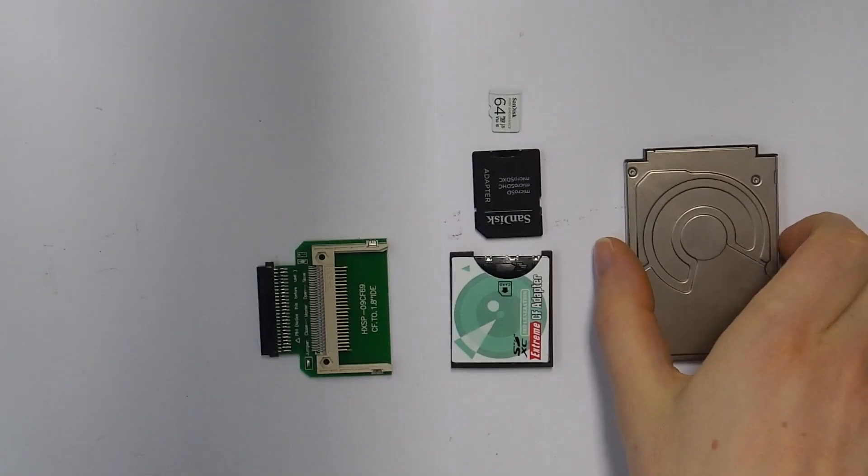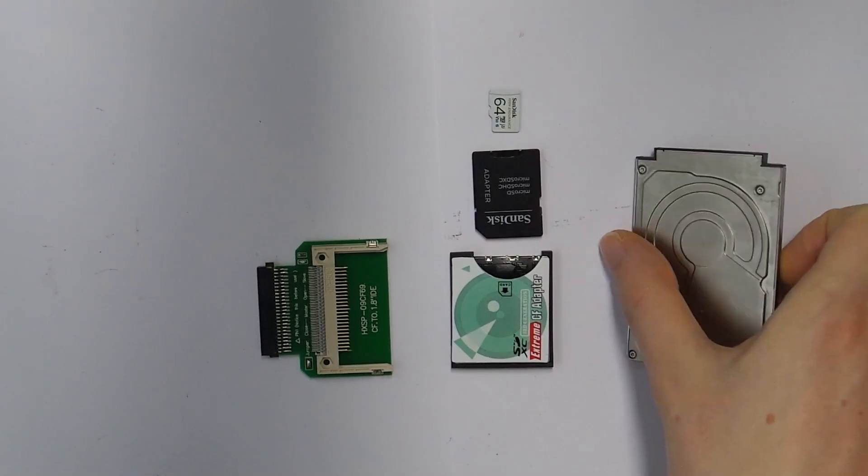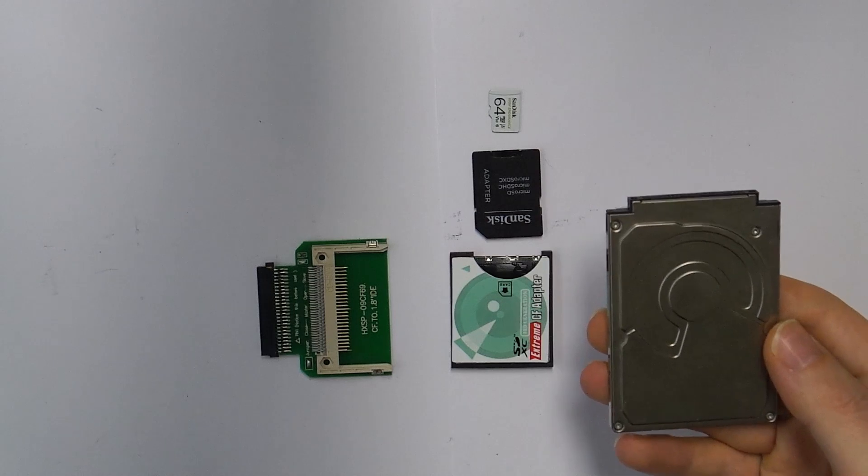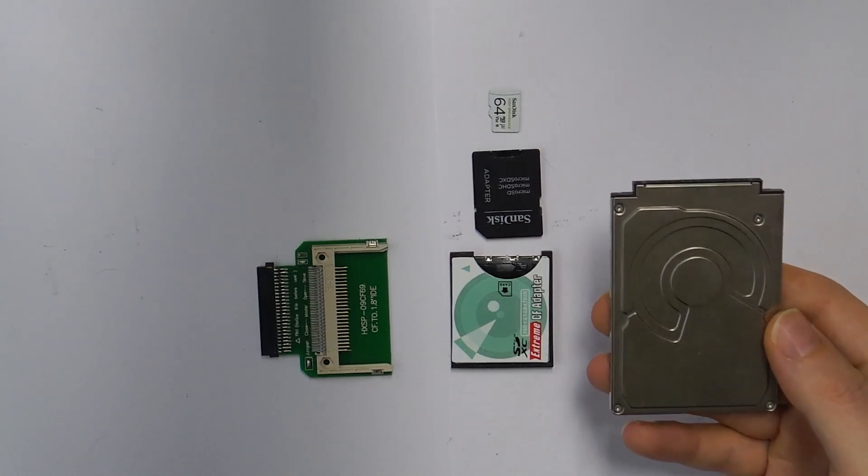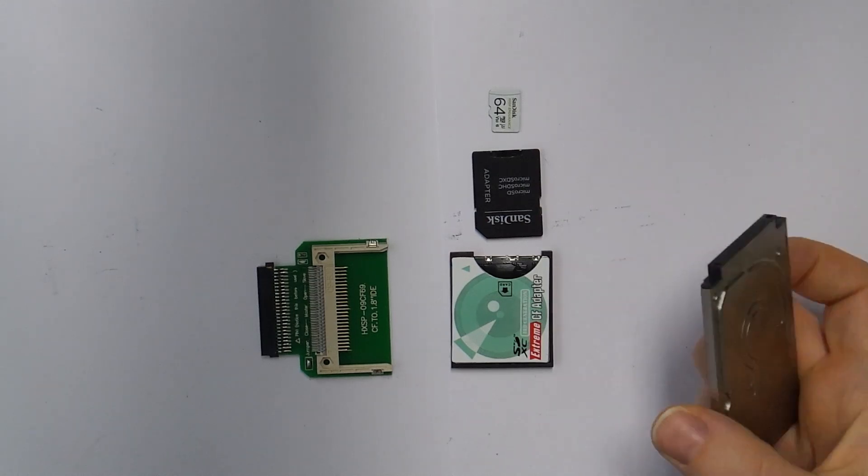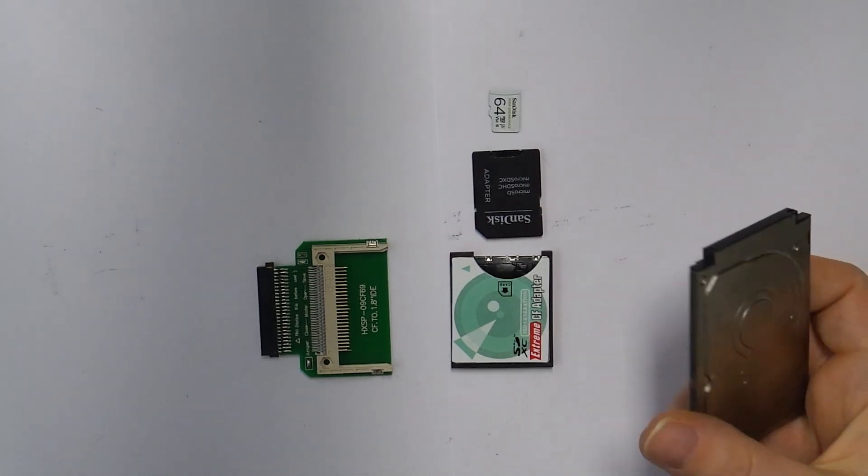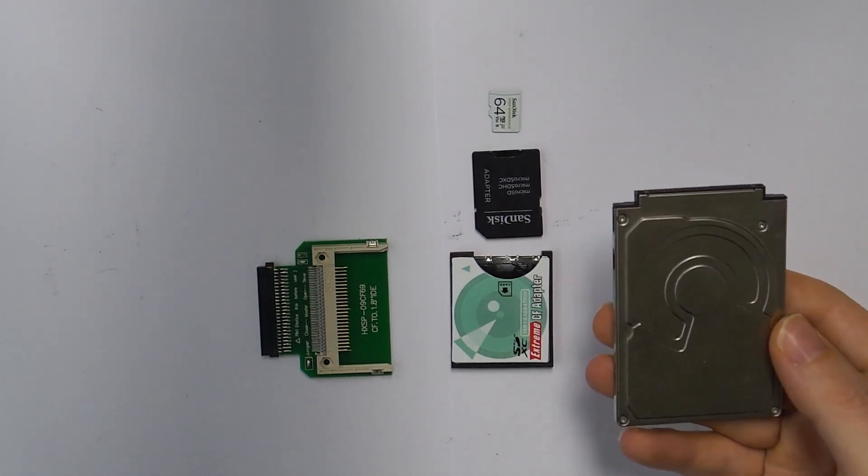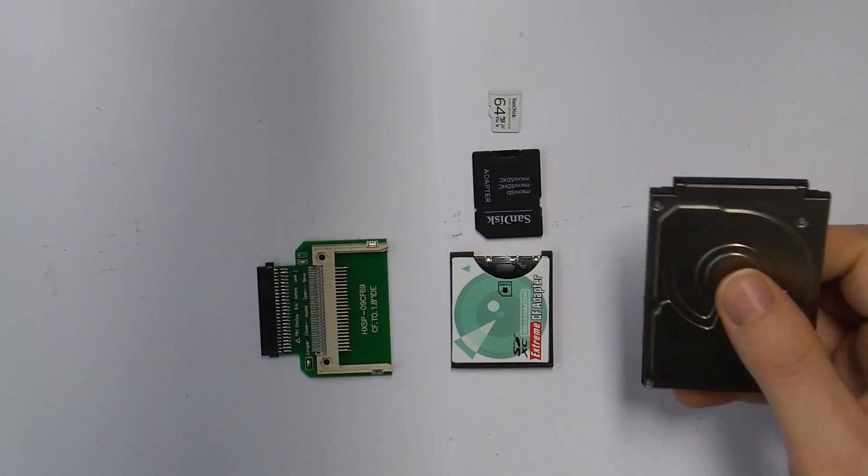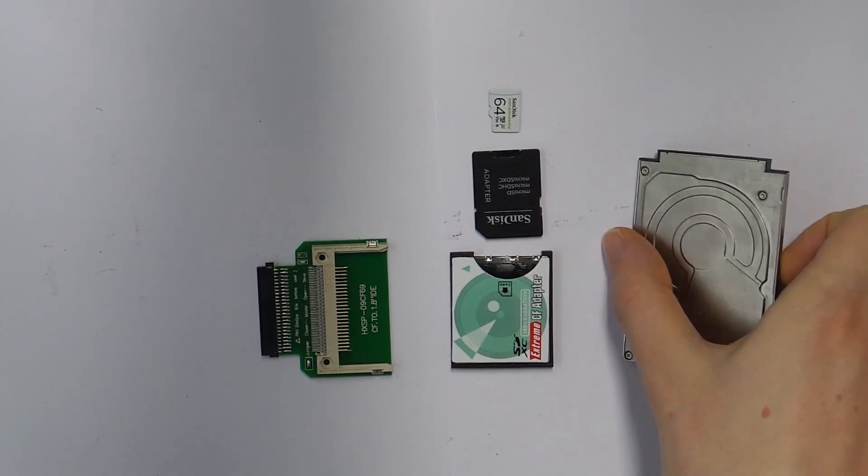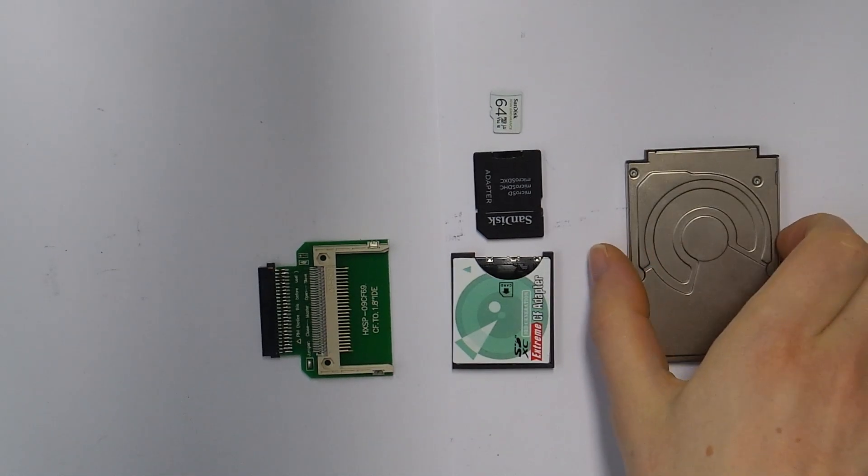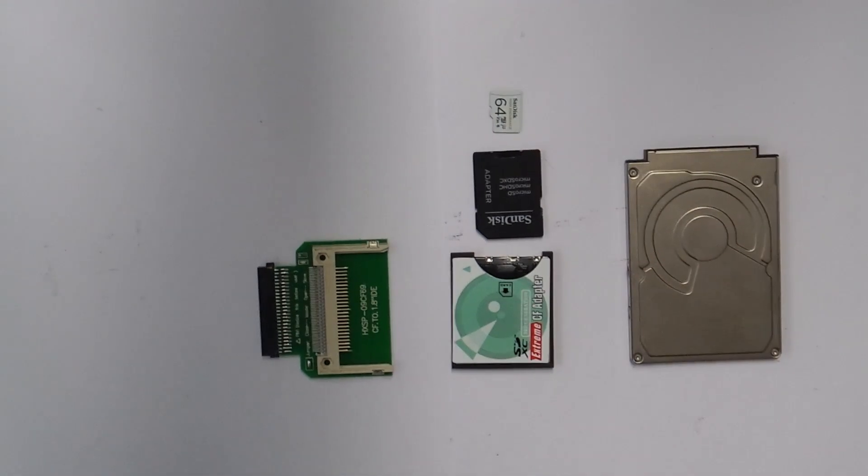Hello and welcome back to another video about the Sony VAIO VGN X505, the $3,000 sub-notebook from 2004. In this one we will upgrade the slow 1.8-inch hard drive to flash storage using an assortment of adapters.